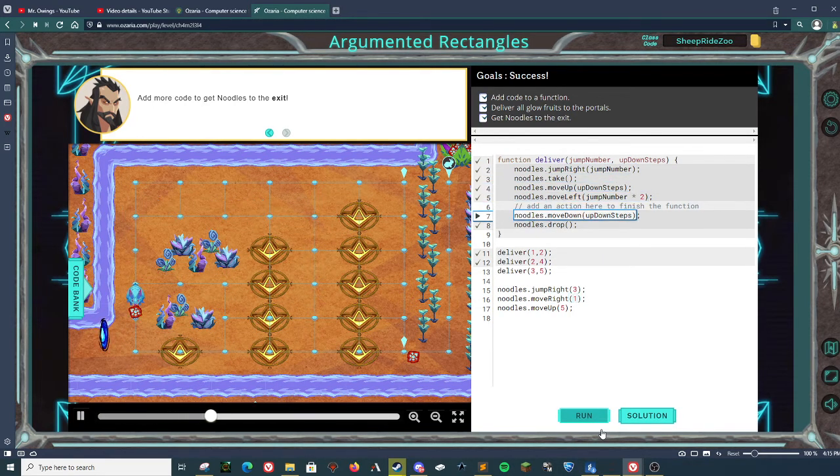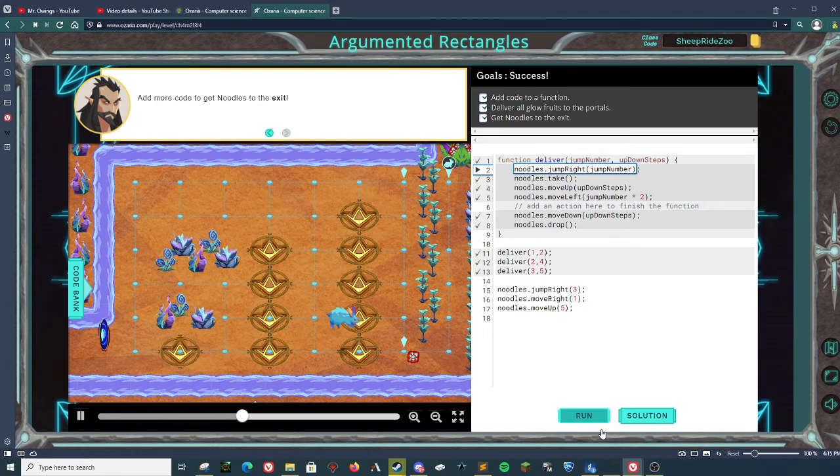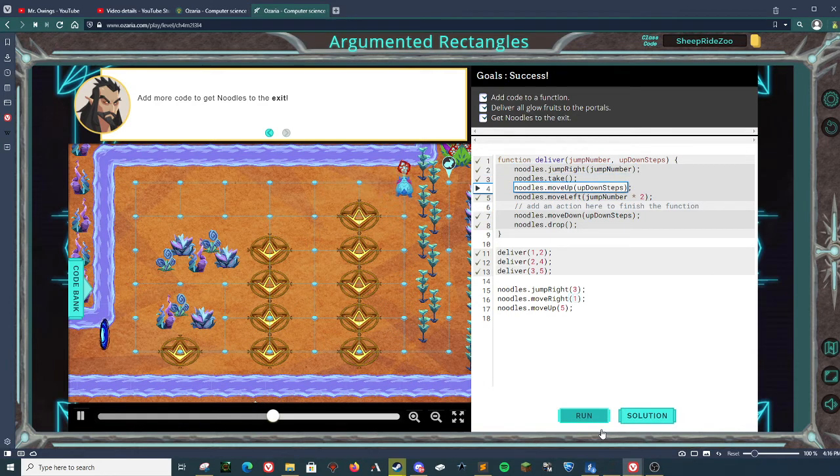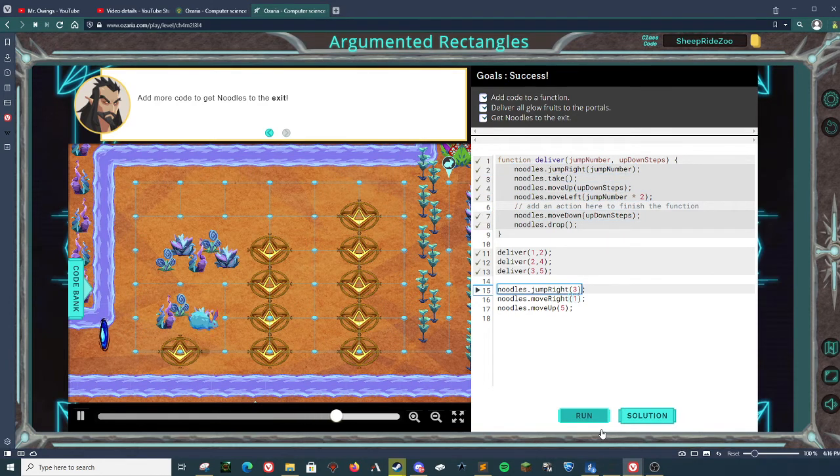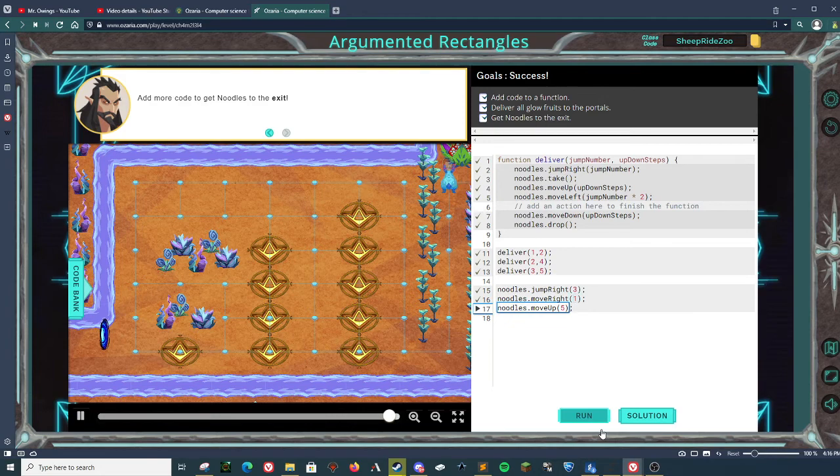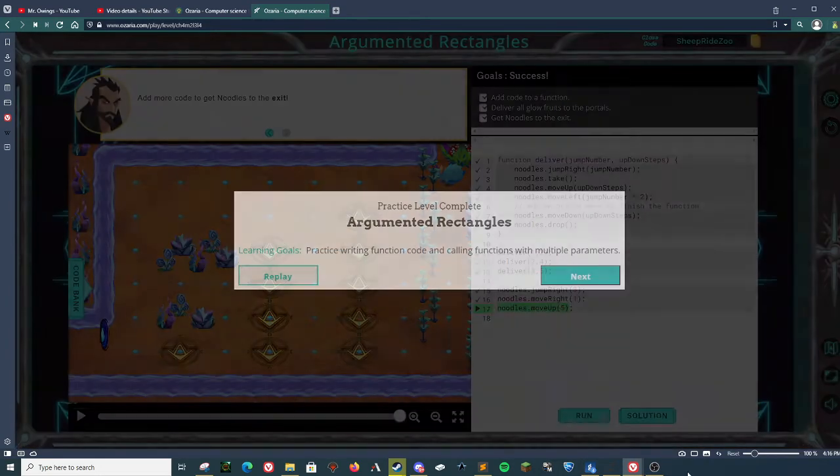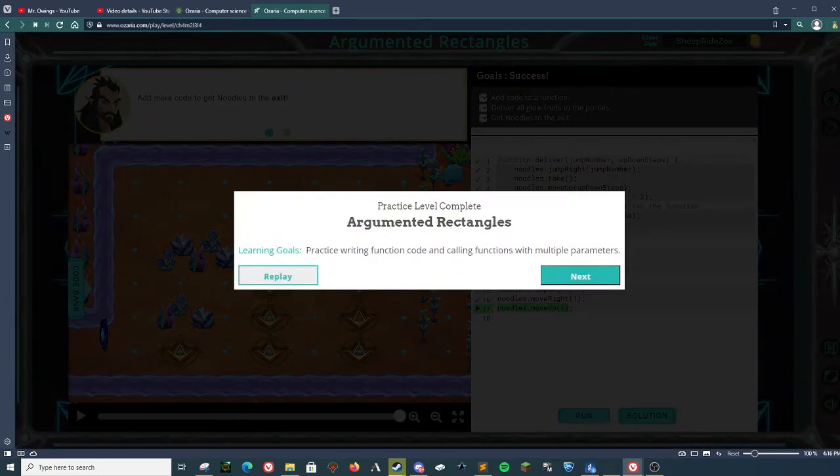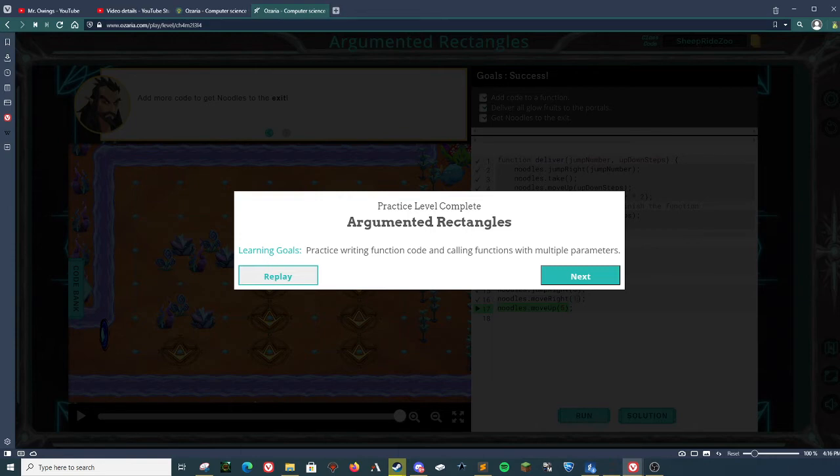If you found this helpful, go ahead and give a like. And if you have more questions, go ahead and leave a comment and thank you very much. I'll see you in the next one. That is augmented rectangles, chapter four, module two, Ozoria for JavaScript. Bye.